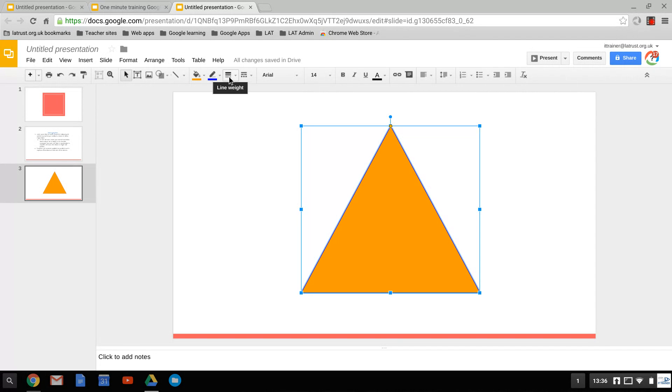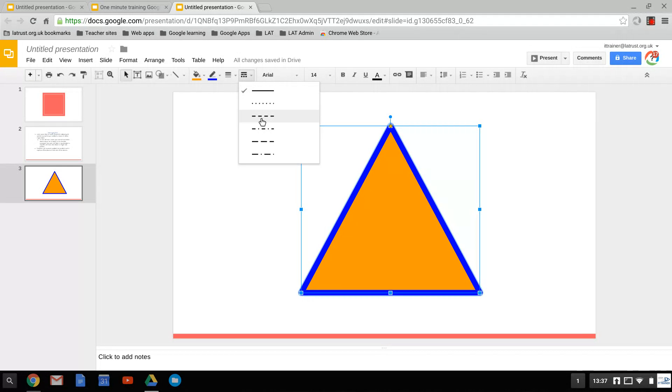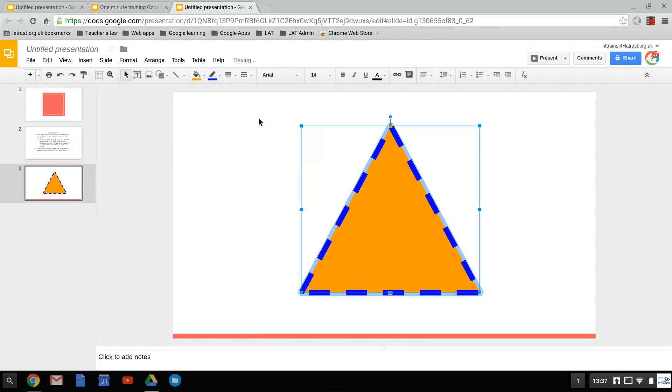Here we can choose the line width, nice and thick. You can also choose what type of line it is, so we can have a dashed line.